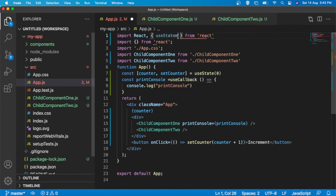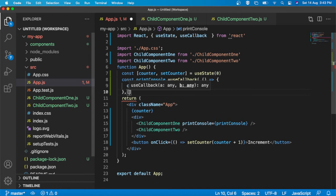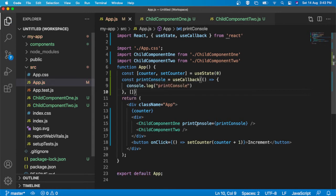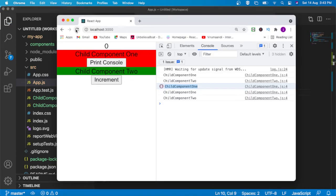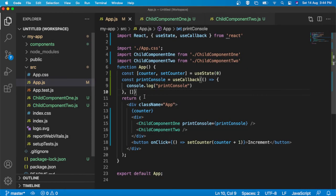To avoid that, we already know about useCallback. I am going to introduce useCallback here. We can import useCallback from react. useCallback takes a function first, then the dependency array. Here we don't have any dependency, so I am going to pass an empty array. Now if I try to refresh, whenever there is an increment in the parent component, the child component is not re-rendering anymore, and the printConsole function is executing perfectly.